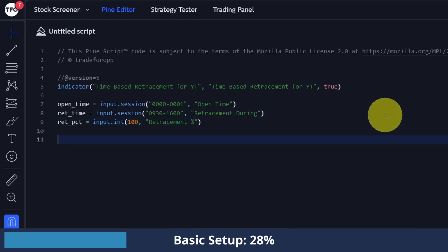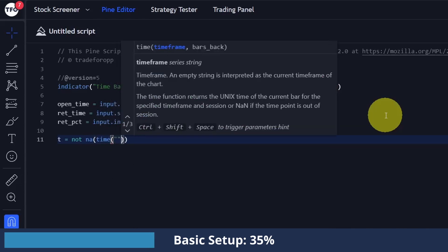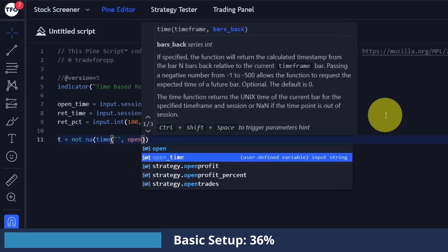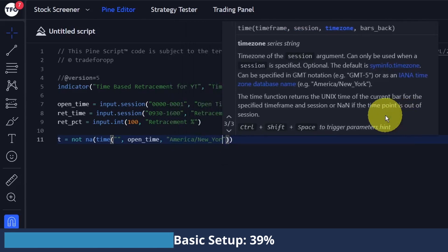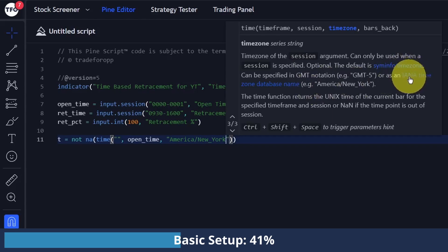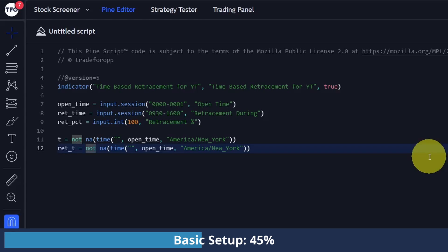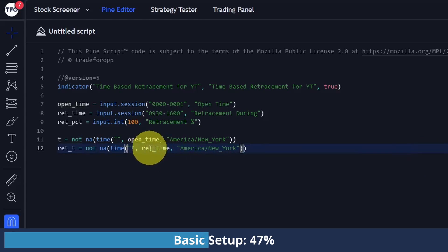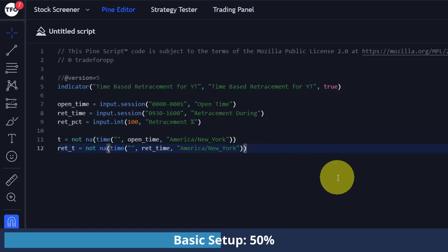To check if we're actually in any of these time windows, it's the same function. First I'm going to check if we are at midnight and define this as 't'. So I'm going to say 't' is not NA — time() — passing in empty quotes to select the current timeframe. The session is going to be open_time as the first parameter, and the timezone is America/New_York. Then I'm going to copy this and make it for the retracement time to see if we are in the window from 9:30 to 4 p.m., using the retracement time we defined. I'm going to highlight when we are in that period by using the bgcolor() function.